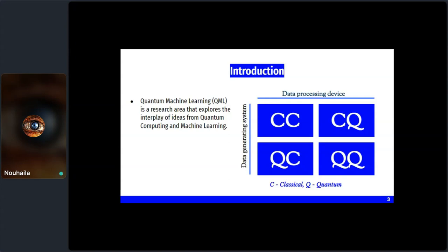Quantum machine learning is the intersection of these two fields. We can use mathematical techniques to solve quantum mechanics problems and improve machine learning algorithms, or use classical machine learning to analyze data from quantum experiments. In this presentation we focus on the process of converting classical data to quantum data.